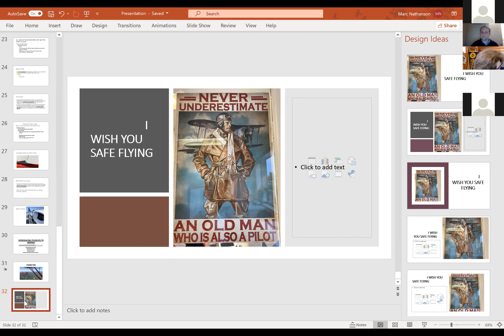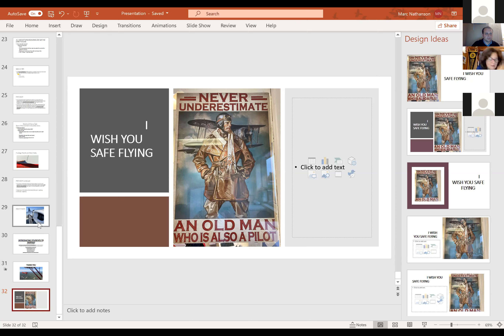Bob also asked about getting the link from slide 16 posted into chat for easier reference.